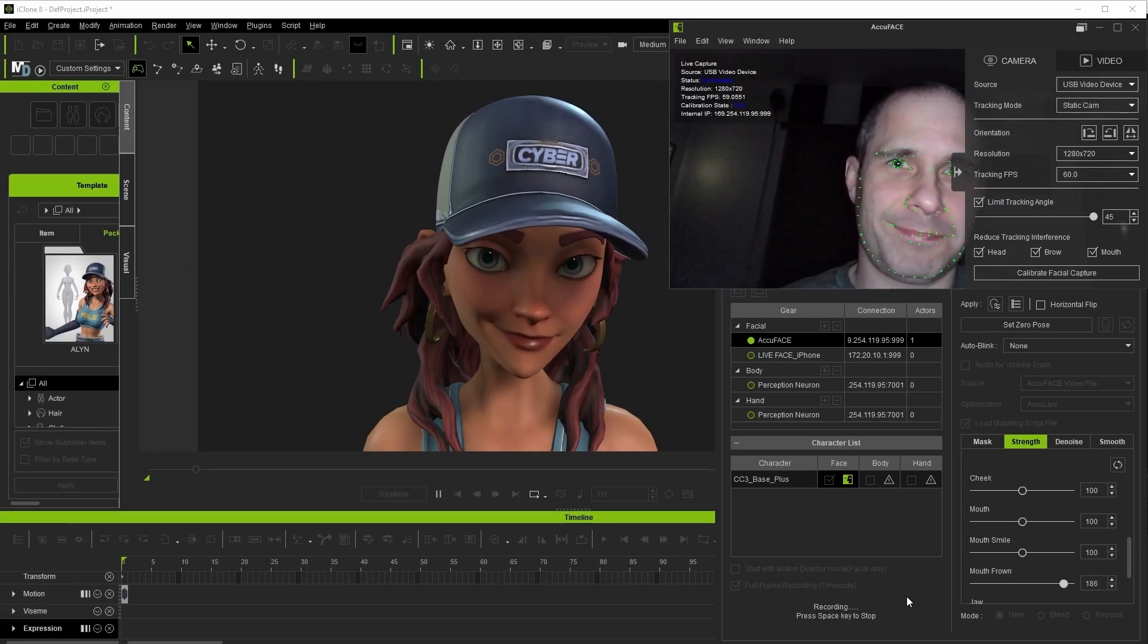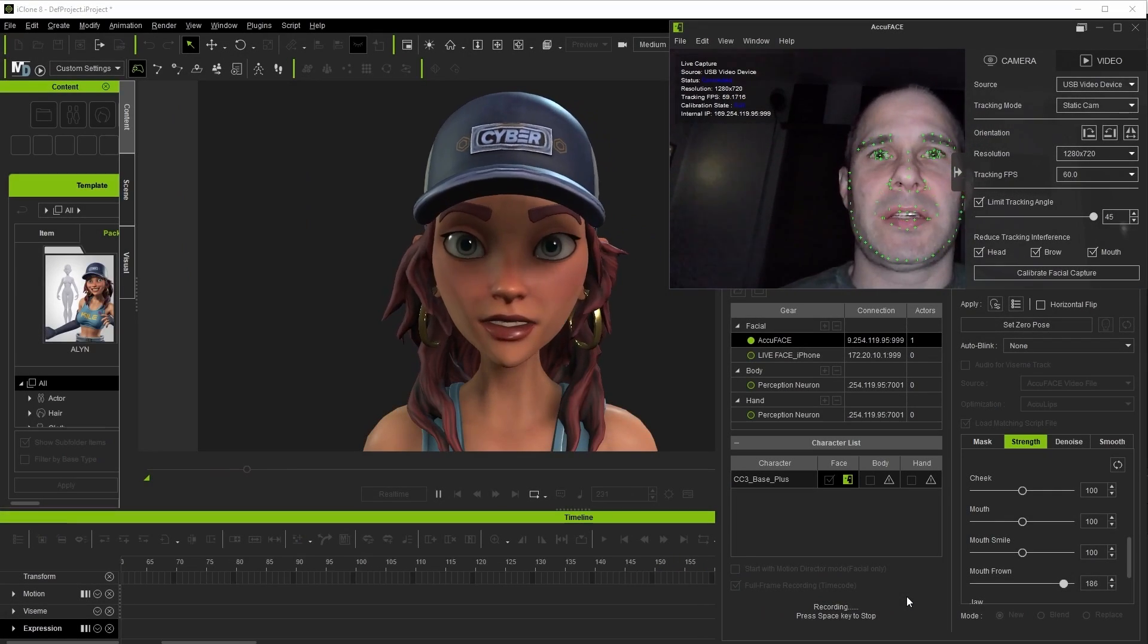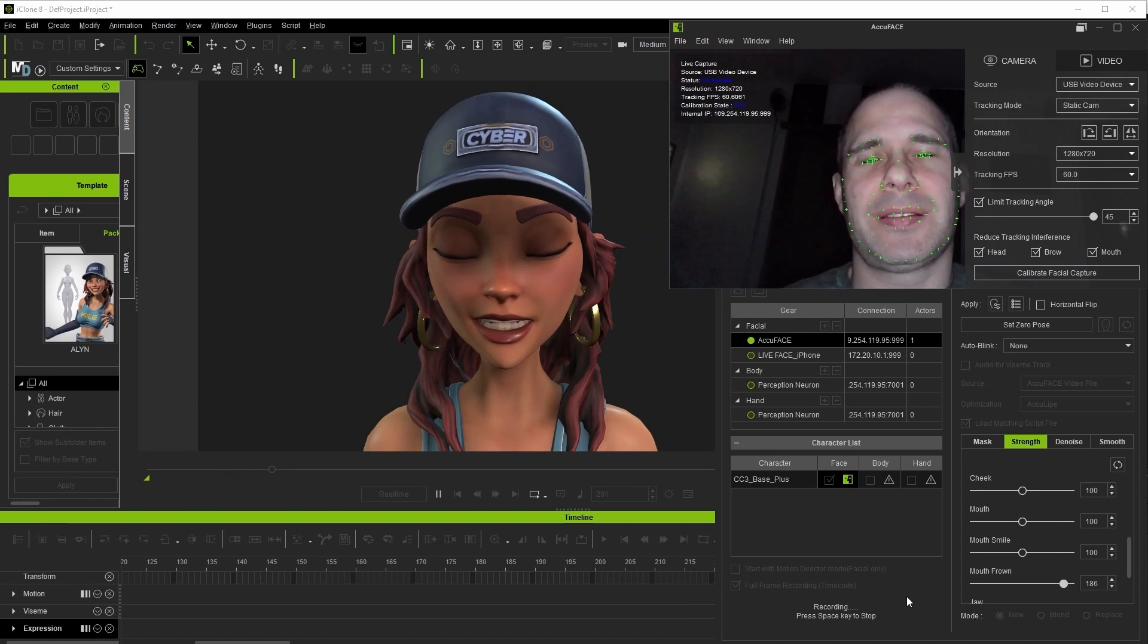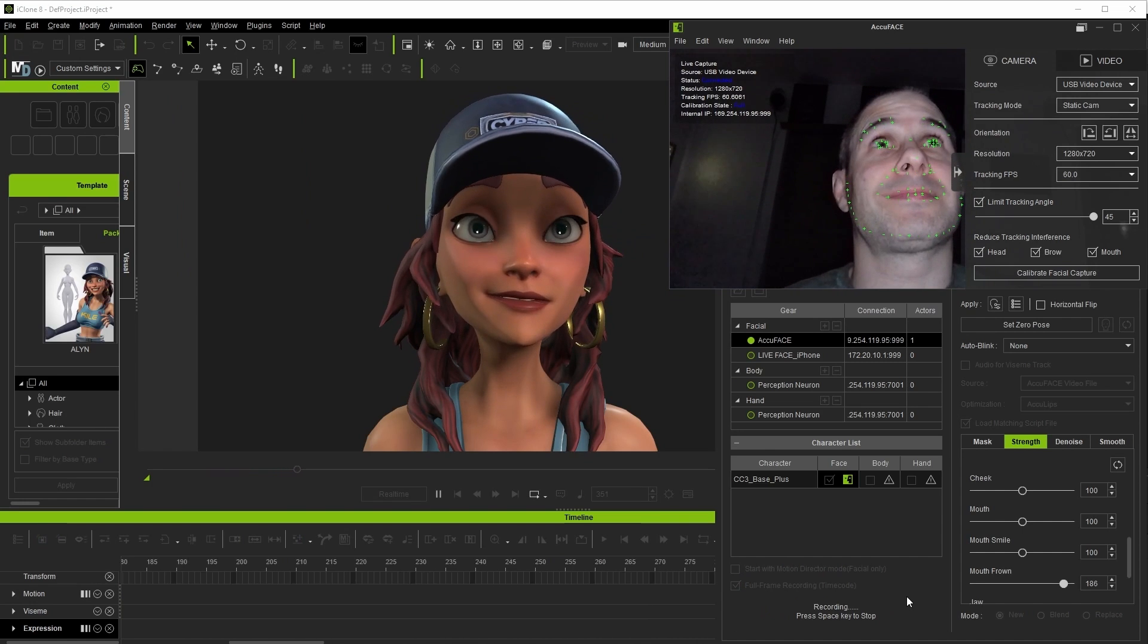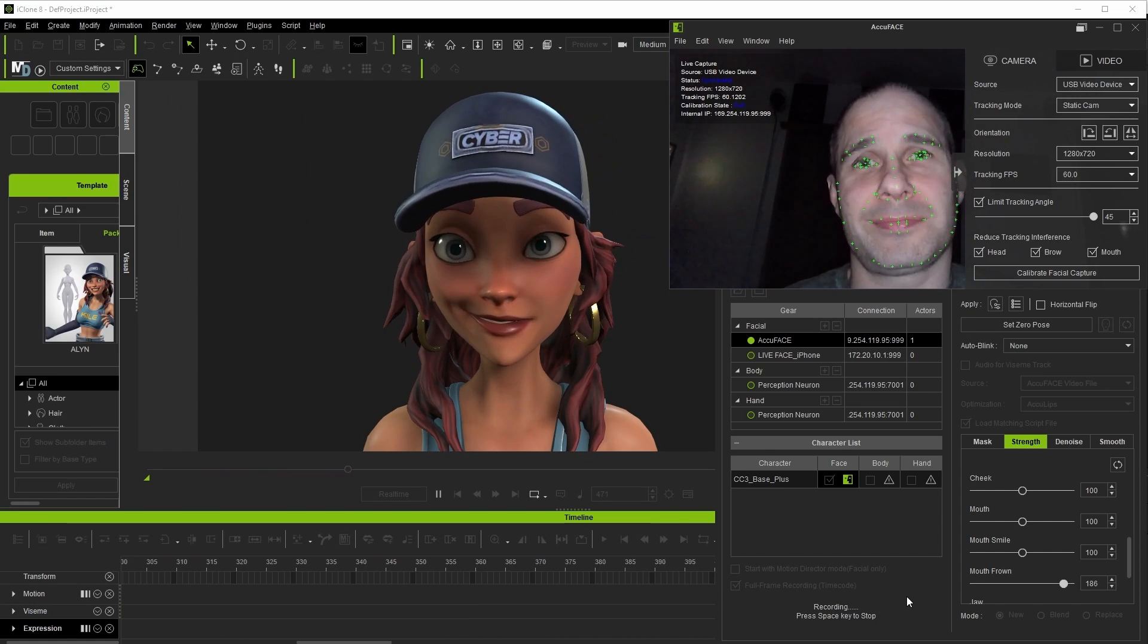Hi everyone and welcome. Today we'll be doing a run through of AccuFace, which is the new video based face motion capture plugin for iClone.